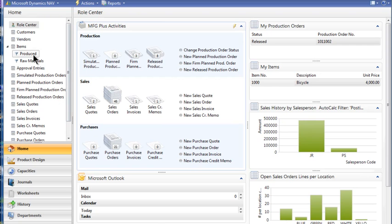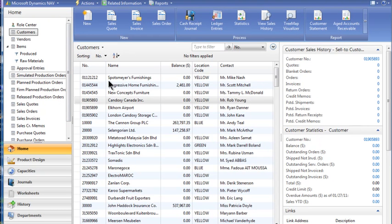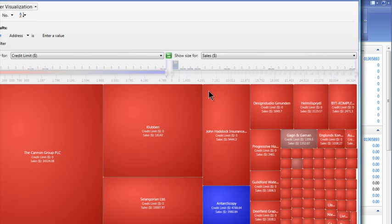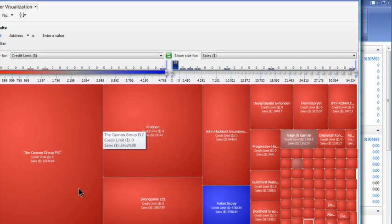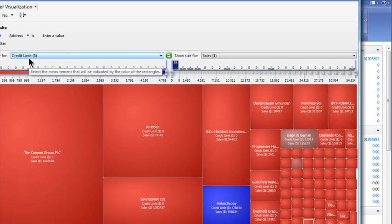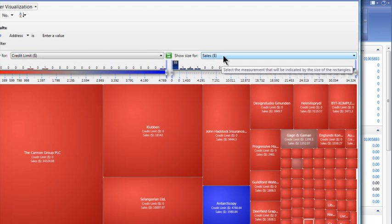Let's start with a very simple one here. I'm going to start in the customer area — this is a list of the customers. I've put the tree map visualizer right here on the screen. Let me just open that up. So we saw a list of customers, and now we see the visualization of that list based on color — based on credit limit — and size based on sales dollars.